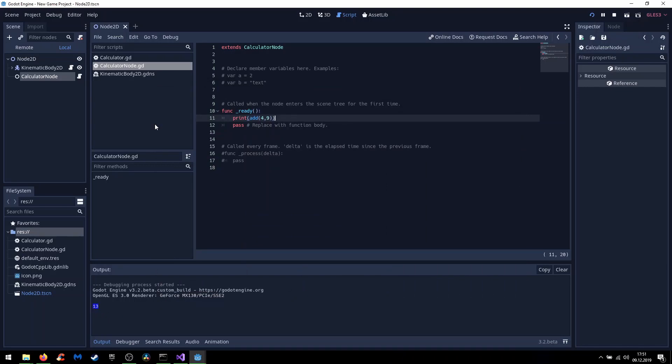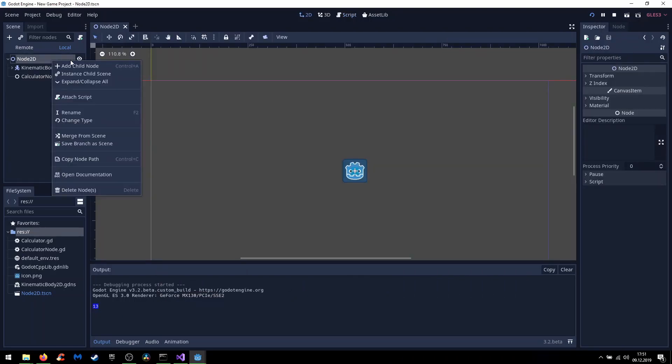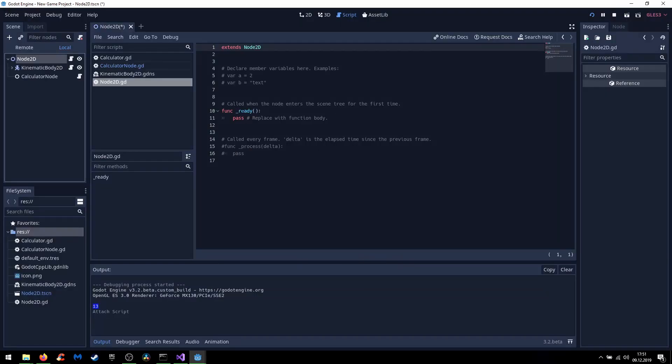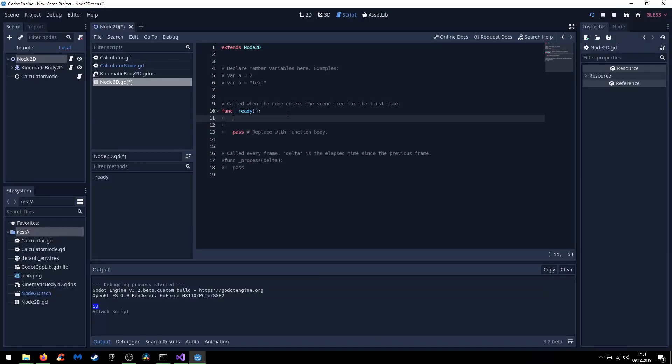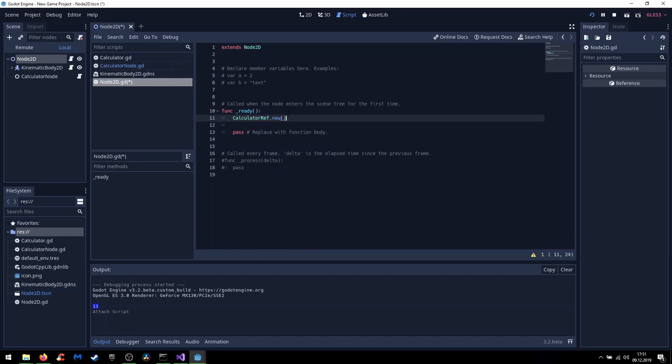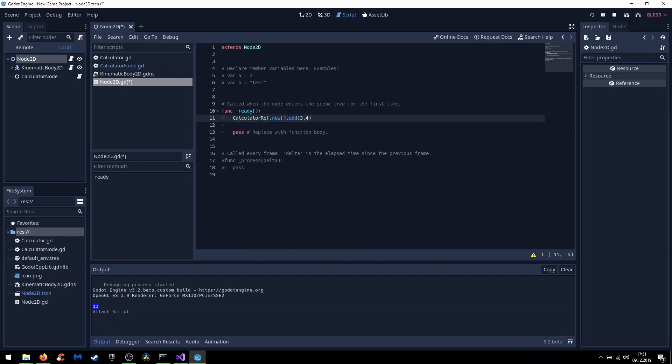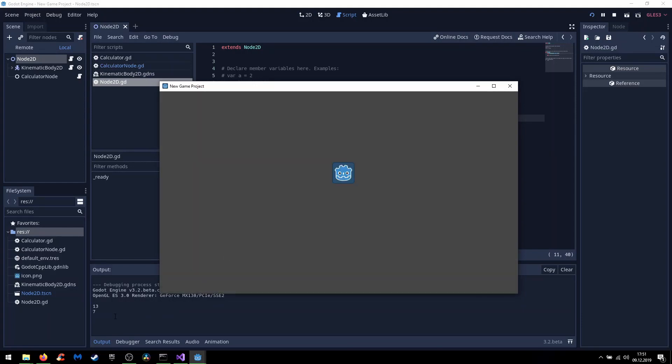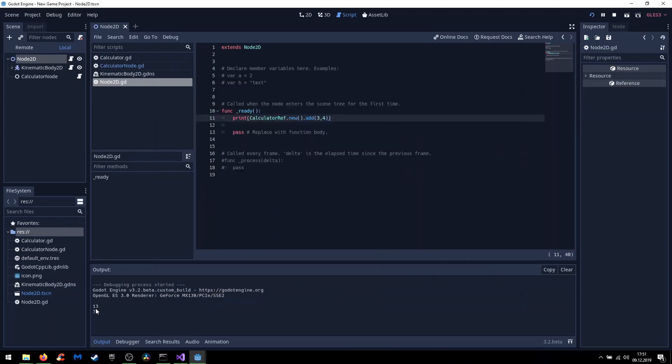And the other way would be to attach a script to any node. And in the script we can directly access our calculator ref. And we can use new and now call the add function for example. And if we print the whole thing we can see both prints from the calculator node and from the calculator ref.